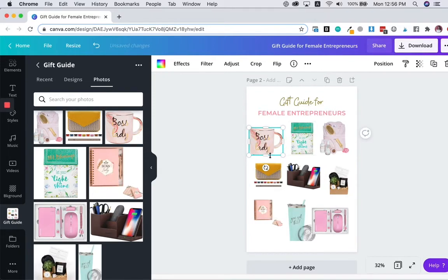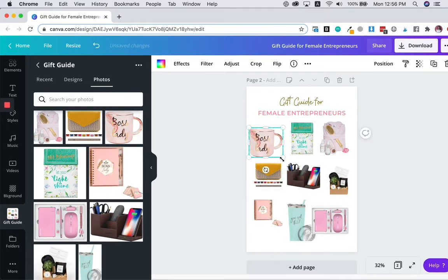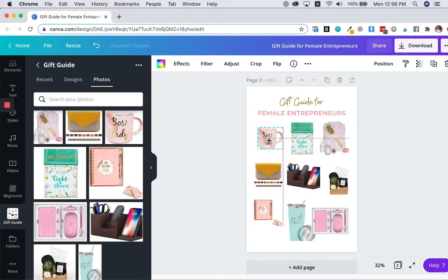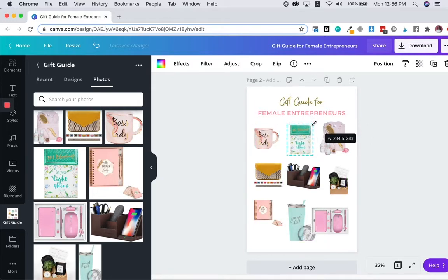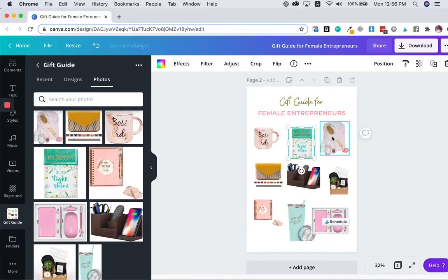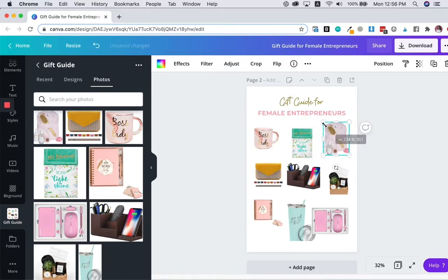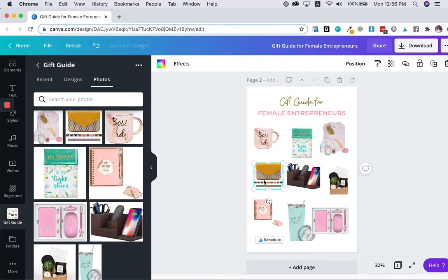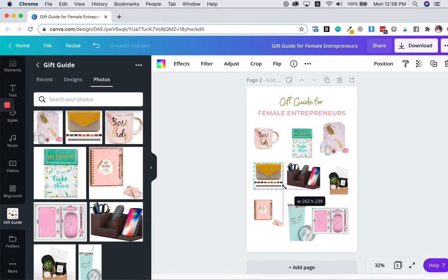So next, what you want to do is adjust the sizes of your pictures so that they fit nicely on the guide. As you can see, I'm only using nine images. So it fits perfectly on this frame.